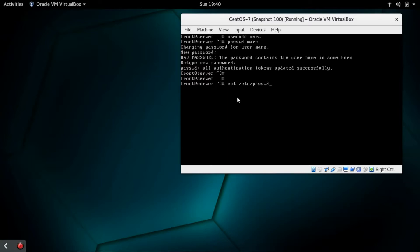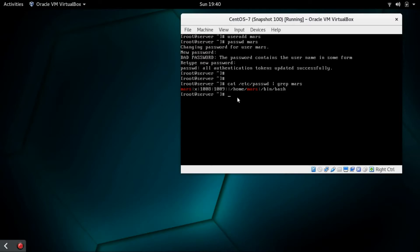We can just go to this file /etc/passwd. This is the file where users are created. Grep user Mars will reveal that this user has been created and the home directory is /home/mars.